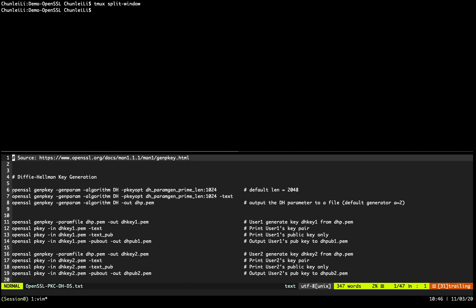In Diffie-Hellman key exchange in OpenSSL, the first thing is to generate the public key parameters. It's different from RSA — in RSA you directly give a public key and private key for one entity. But in Diffie-Hellman, both users share these public parameters first, then each user can use this public parameter to derive a shared key afterwards.